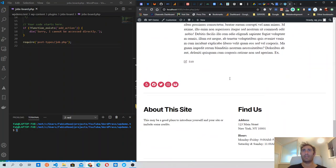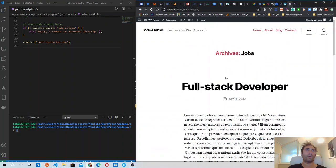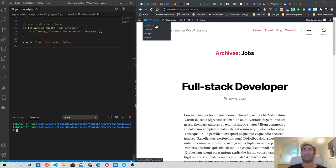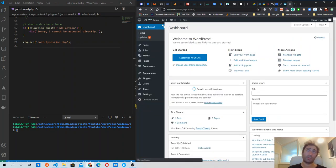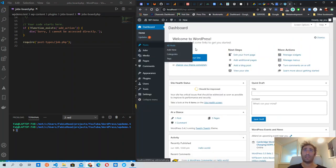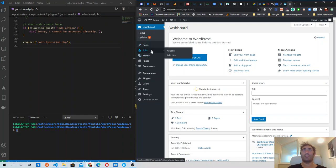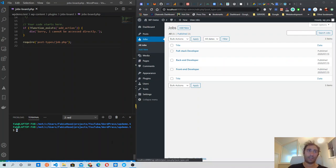Now what I want to do is create taxonomies for this plugin. Just like posts have categories and tags, my jobs board plugin is going to have jobs categories and jobs skills. Let's get started and scaffold a taxonomy — scaffold because that's the command we are going to use.